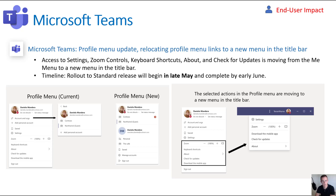The first update does impact end users. It's not a big impact, but it is shifting some of the settings they see in their upper right-hand menu, such as the ability to traverse between different accounts they might be a guest user of, between that and their work account, as well as any personal account they may have set up for Teams. They're also moving some settings outside of this window, such as the Zoom settings and checking for updates. This will begin in late May and be complete by early June, so this may already have taken effect on many of your tenants.